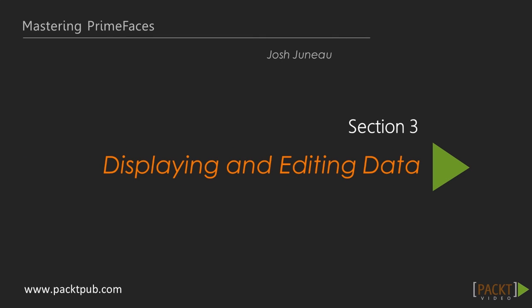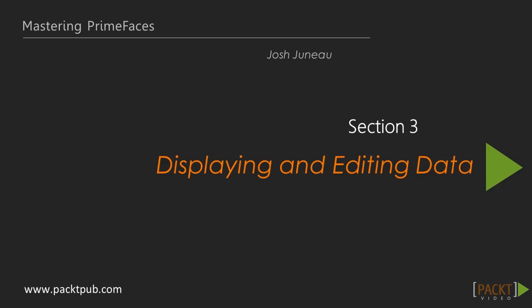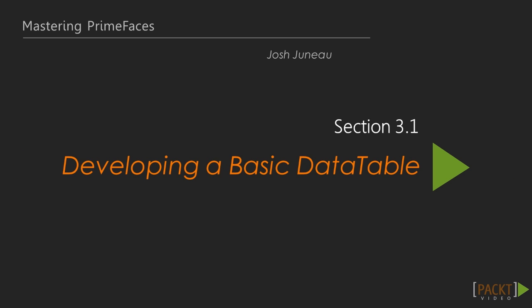Welcome to the third section of our Mastering PrimeFaces video course. In this section, we'll learn how to create a basic data table for displaying data.